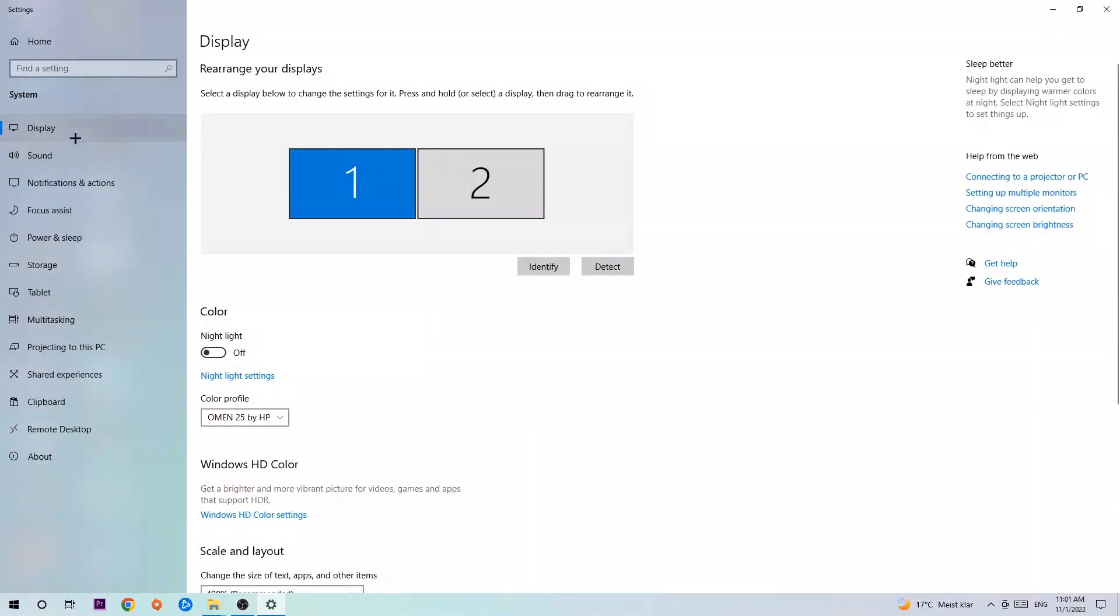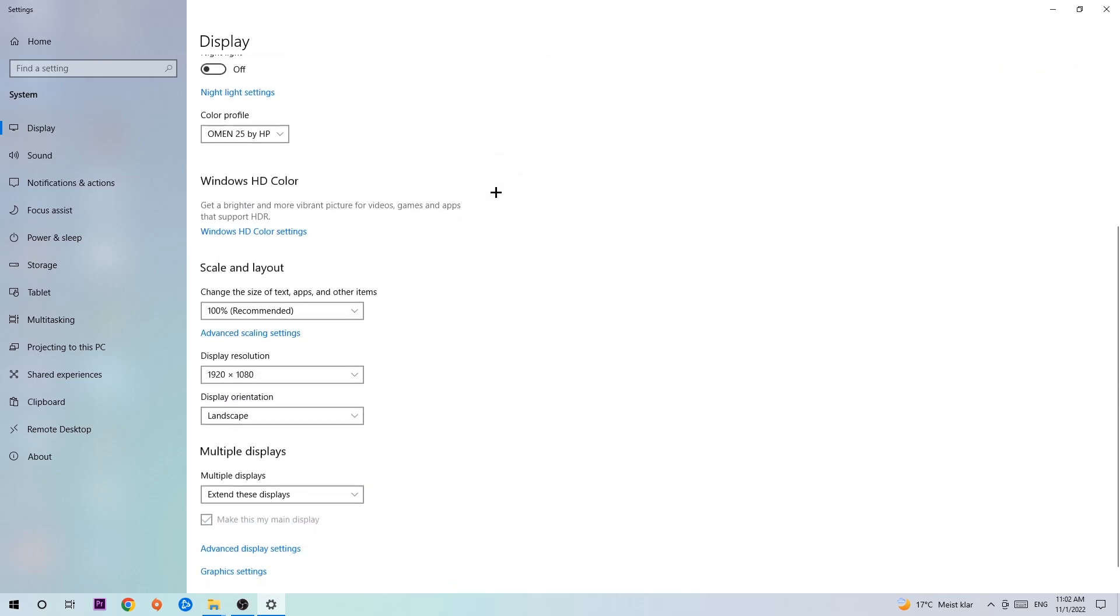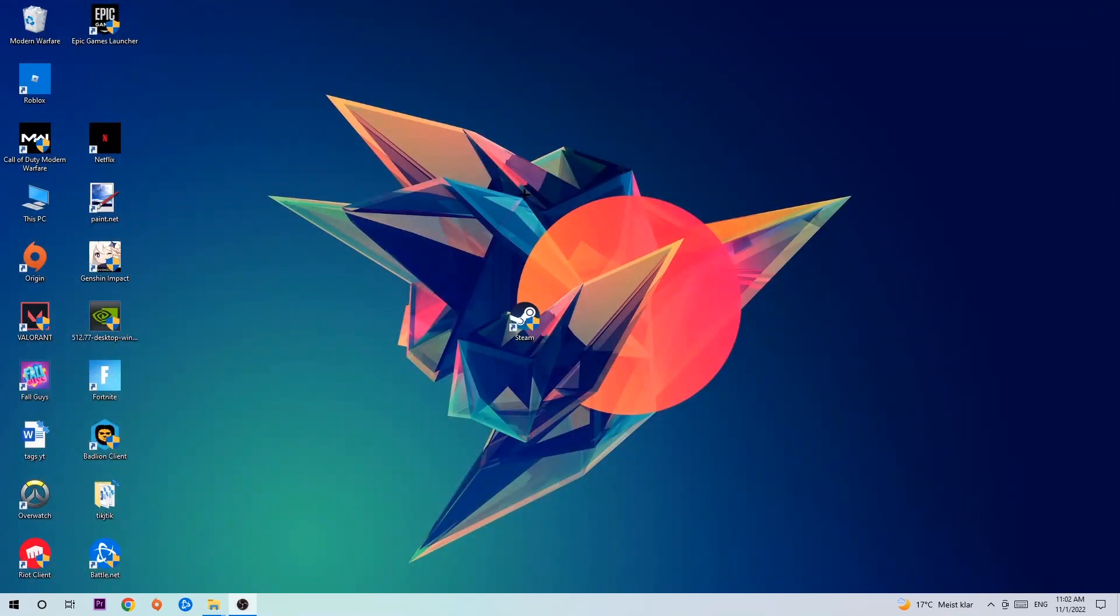In Display settings, the first step is to identify which your main monitor is. This obviously just applies if you have more than one. Click Identify. Once you've done that, scroll down to Scale and Layout. Change the size of text, apps, and other items to 100% as recommended. The display resolution should be the same as in-game. For example, if you're having 1920 by 1080 in-game, apply this to your display resolution. Once you finish with that, simply end this task.